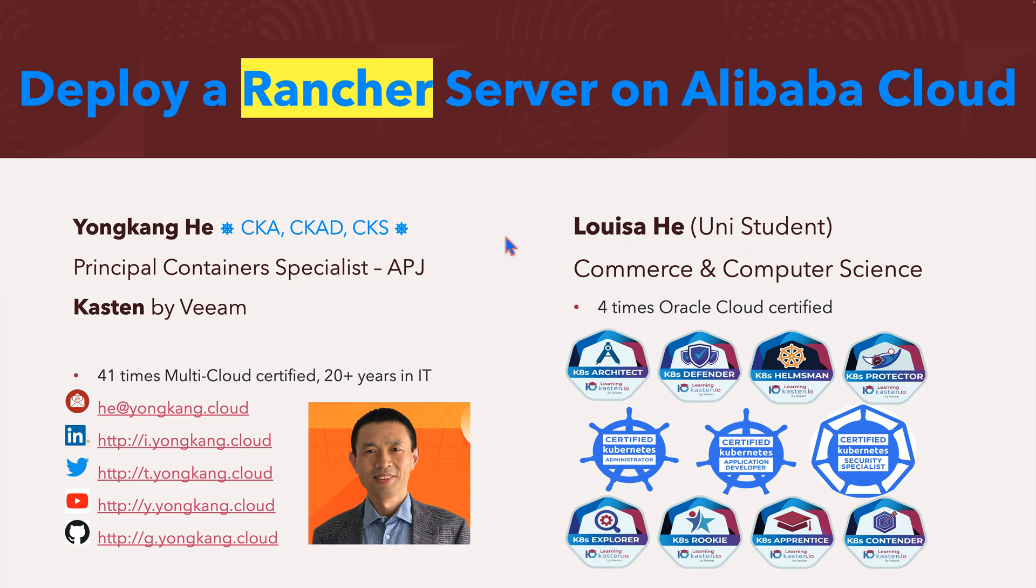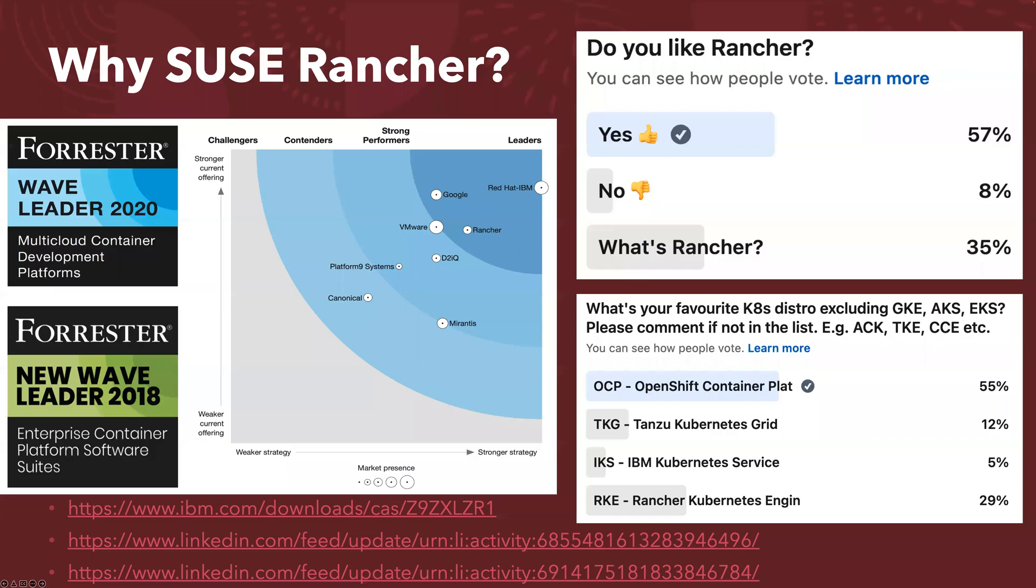Let's start from Why SUSE Rancher. Hello, I'm Louisa and I'm going to talk a bit about SUSE Rancher. So on the left, you see that according to Forrester, SUSE was the wave leader in 2020 and the new wave leader in 2018. And in the chart, you can see it is placed in the top right.